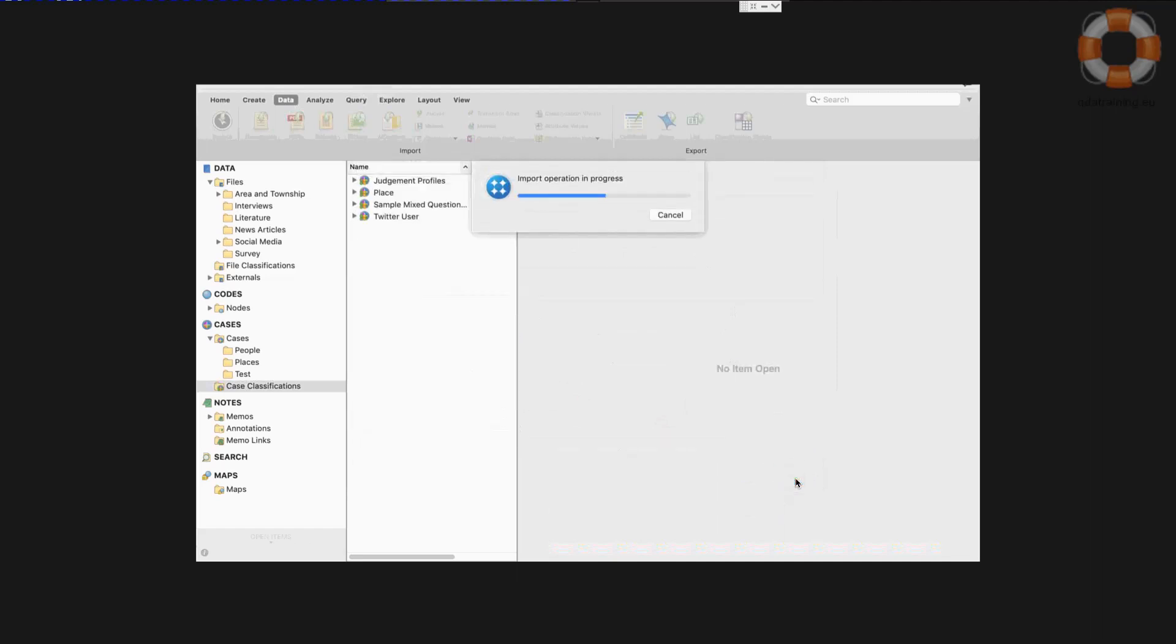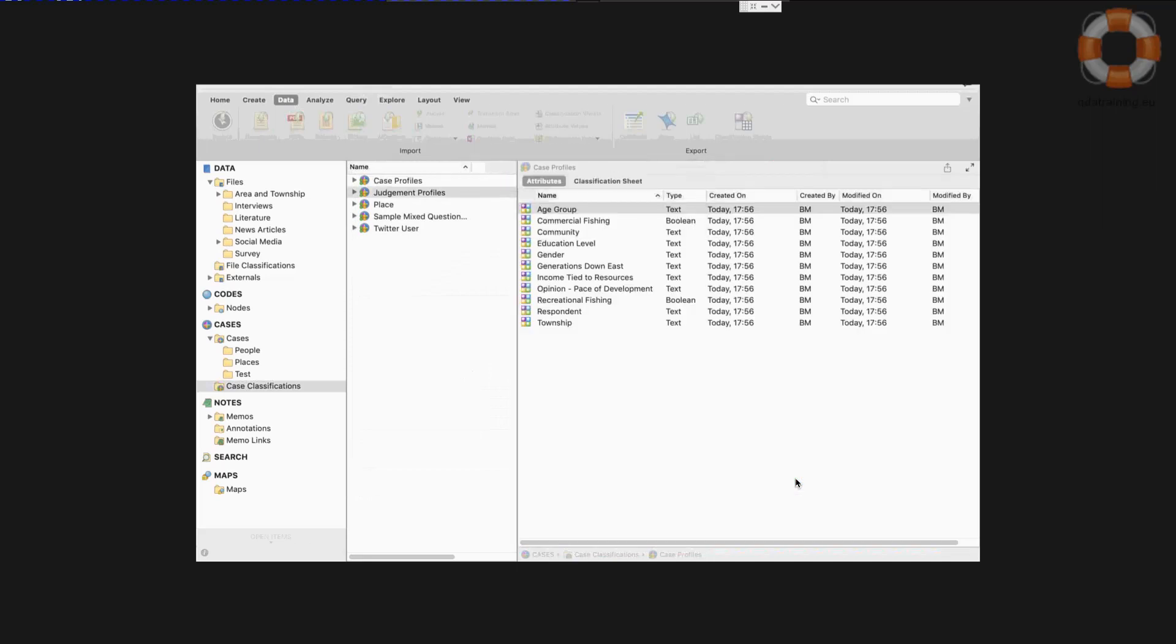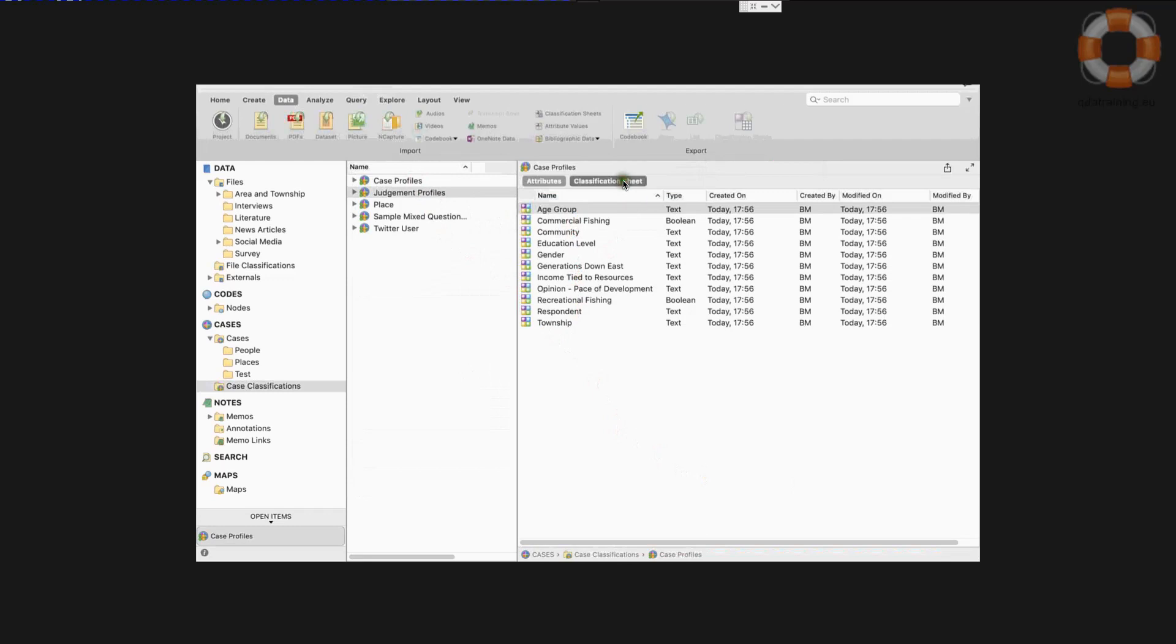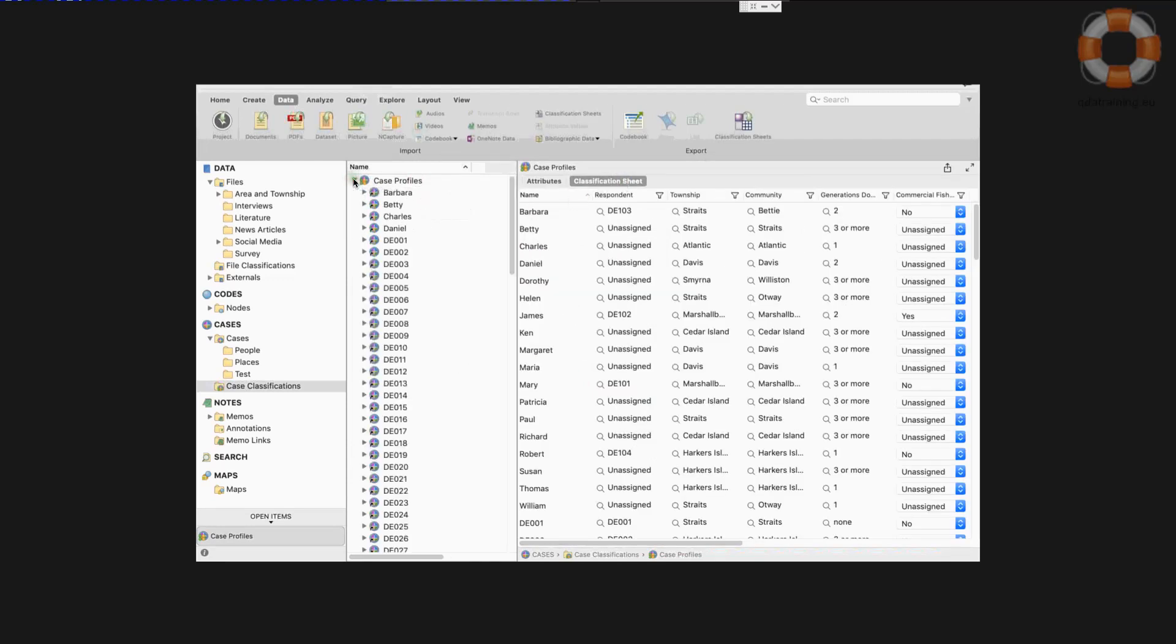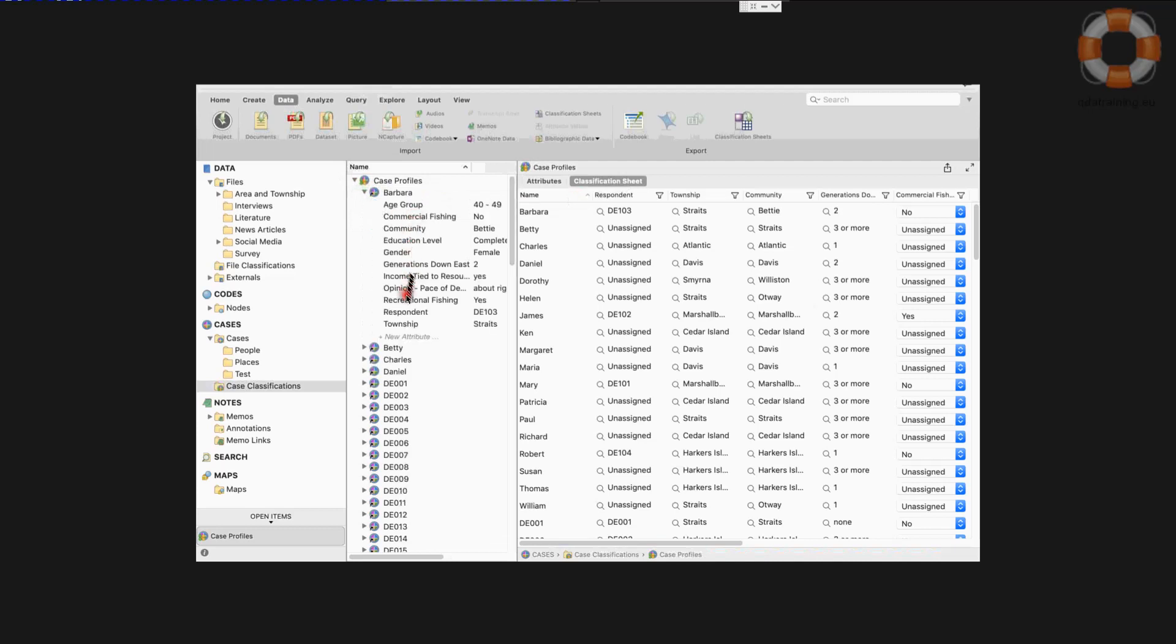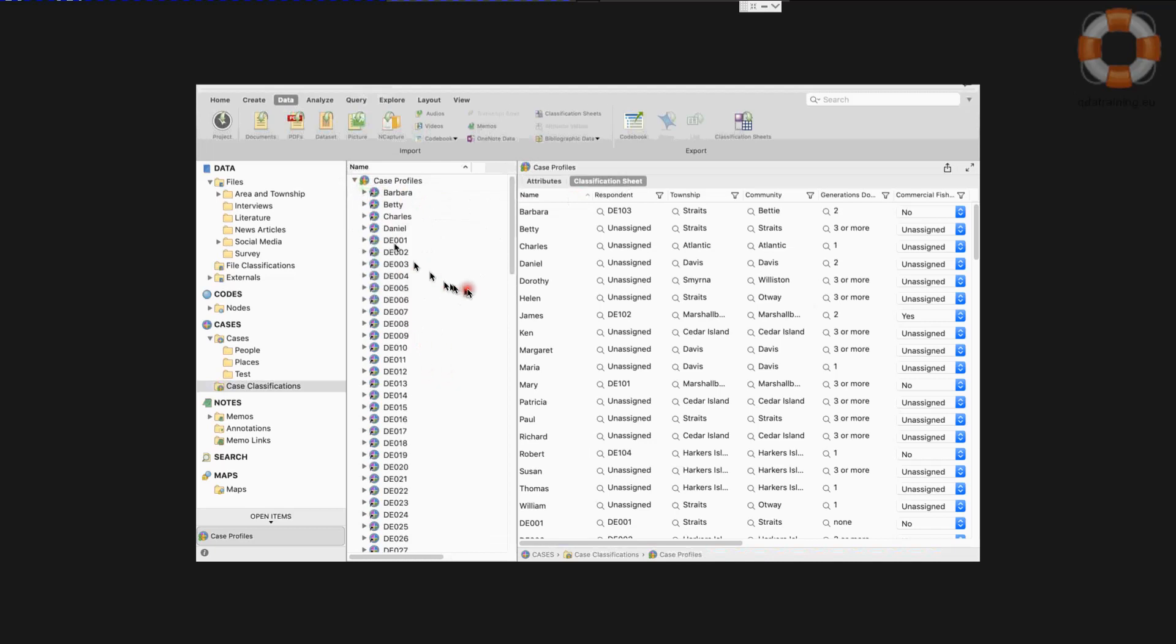And it'll import and link everything up for us. So there's my classification sheet in. It's called case profiles. You can see it has all the attributes. You can see the full table here. And you can see the attributes here as well if you want to see the information for any particular case. So you can now see that Barbara has all the information attached. And it really is as simple as that.